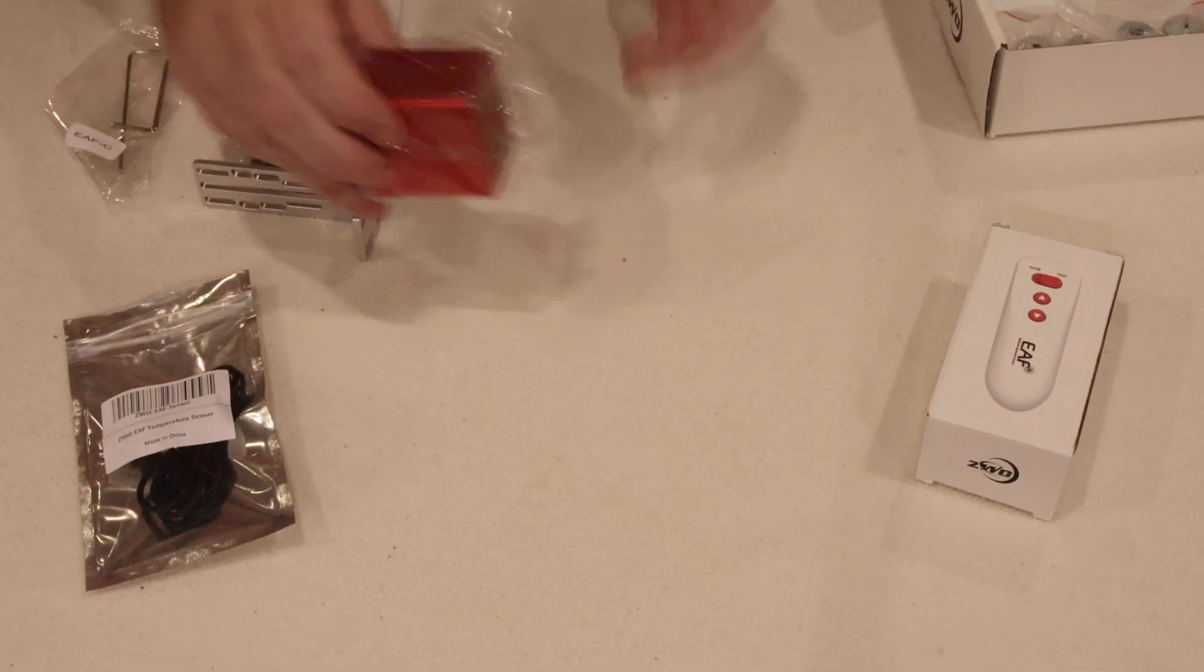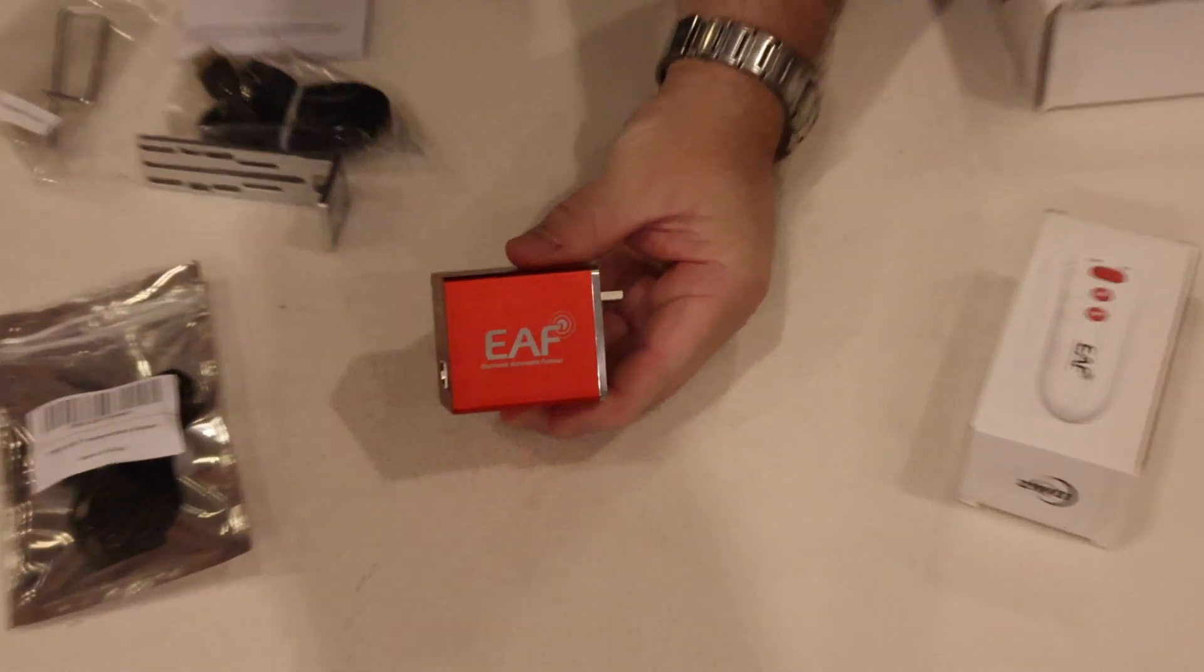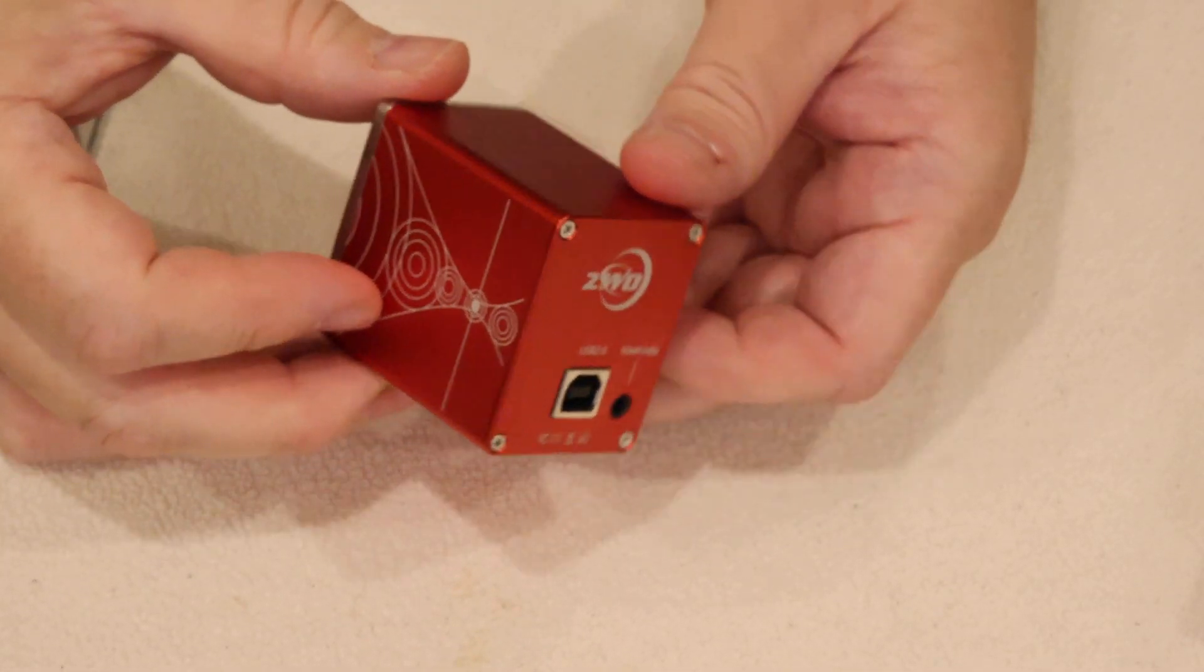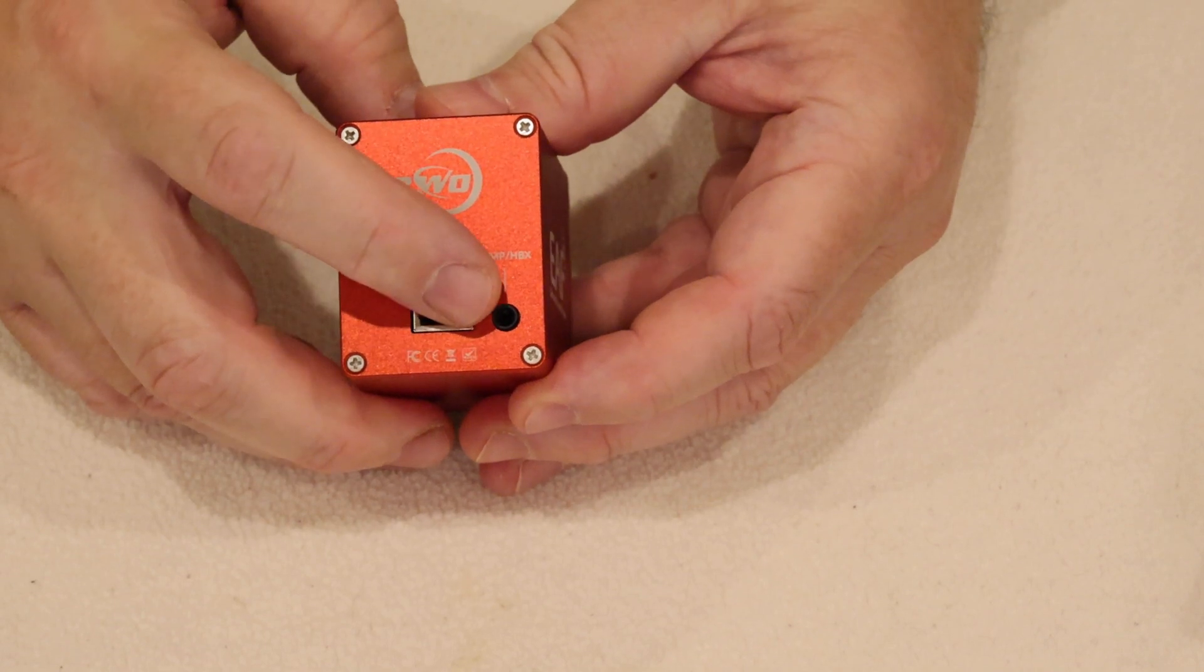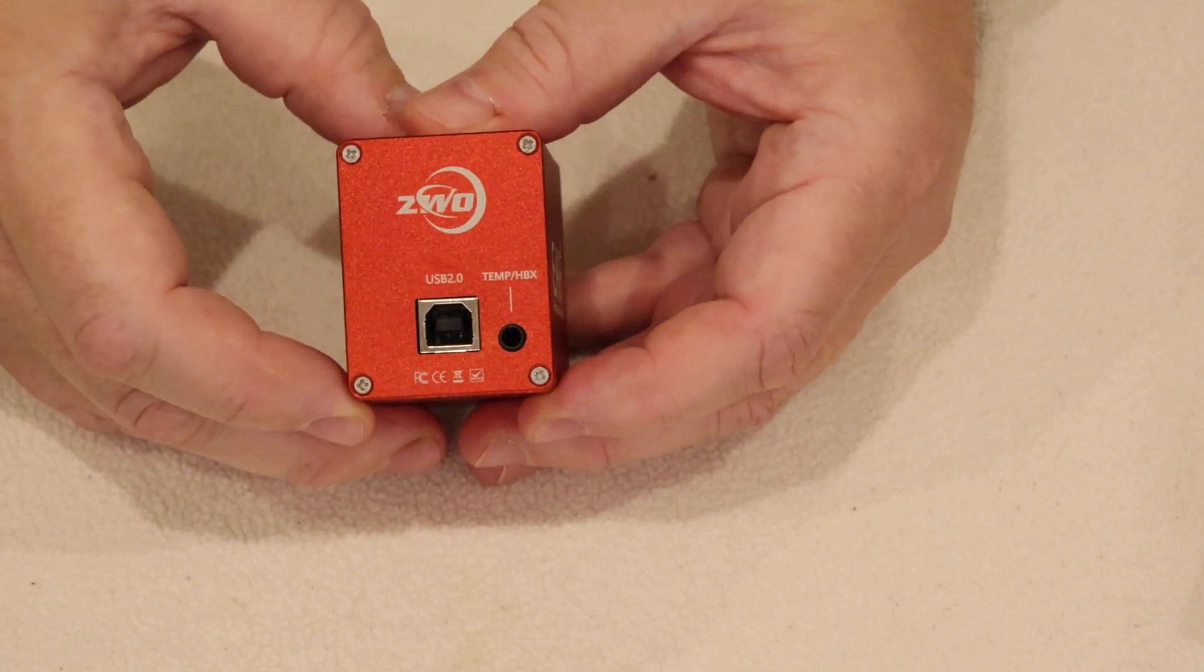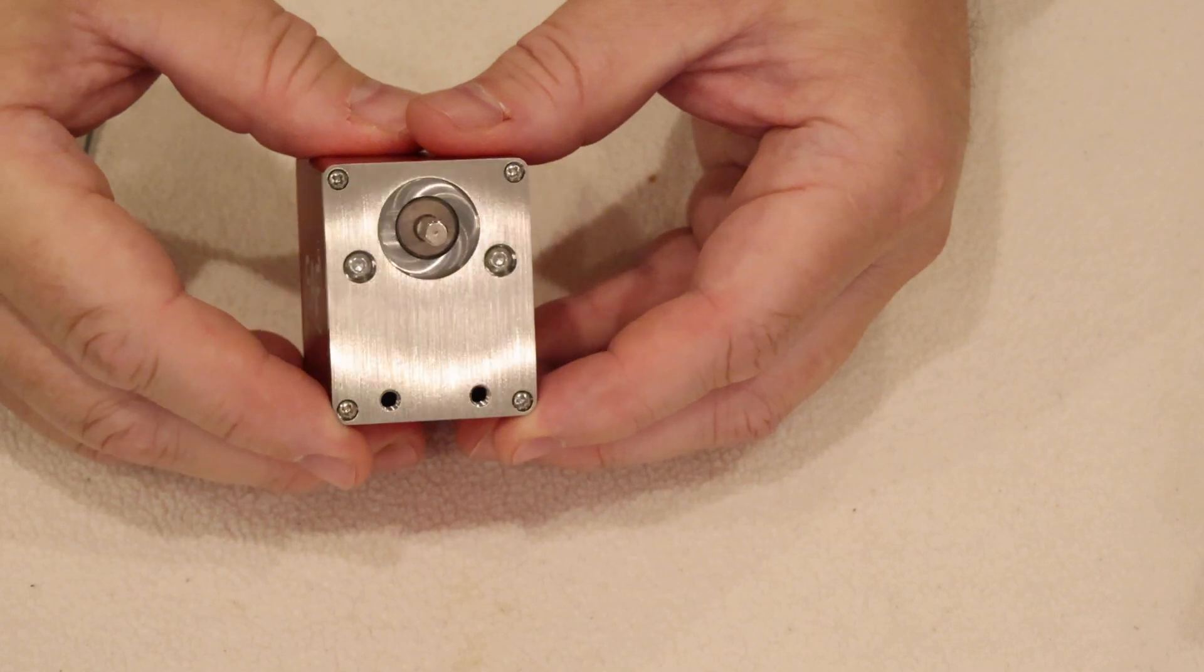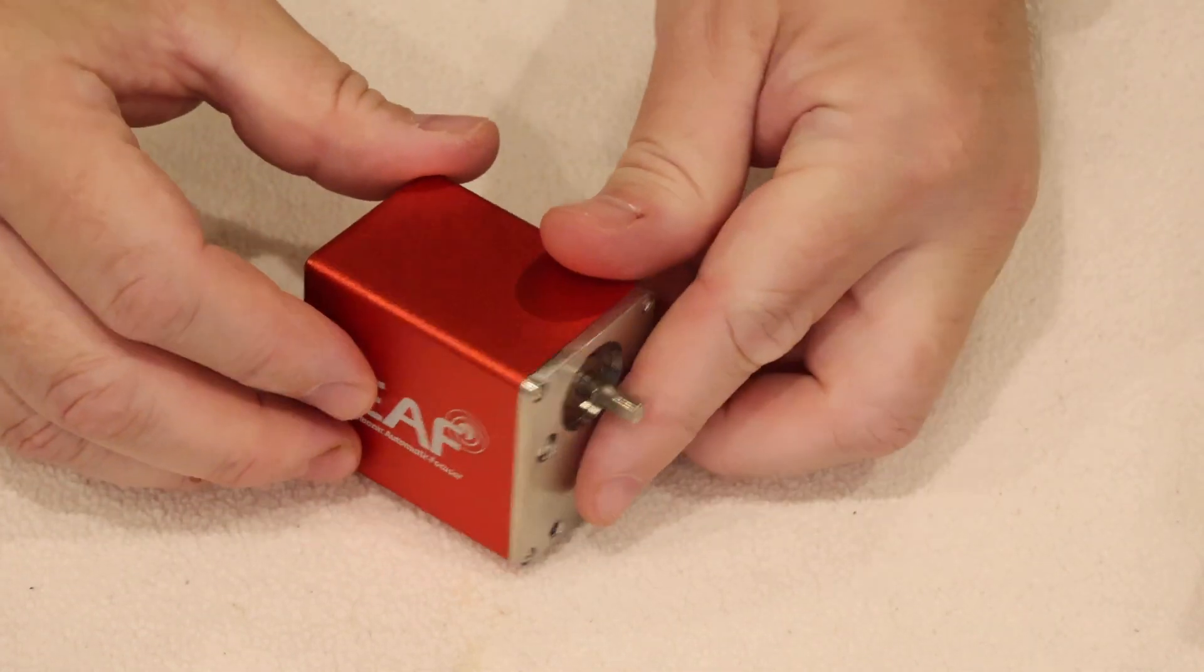So let's just take a look a bit more closely at the focus motor itself. It's in a nice metallic body with this red anodized finish. On the back we've got a USB port and then we've got this other port which is actually a jack, like a microphone jack port. And that is either for the temperature sensor or for the hand controller to plug into depending on which one you're using. On the front we've got the actual drive shaft with a flat on it, so it's D-shaped. And then these two threaded holes in the body for the mechanical attachment. So that's the motor itself.